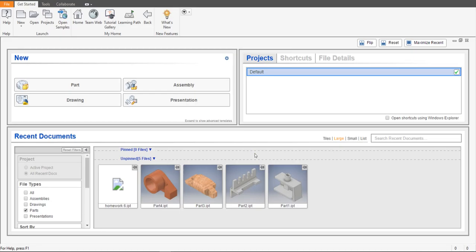Assalamu alaikum, this is solid modeling lecture number one. In this lecture we will talk about how to open files in Autodesk Inventor Professional. This is version 2019, and as you can see on the display, this is the user interface for Inventor Professional 2019.